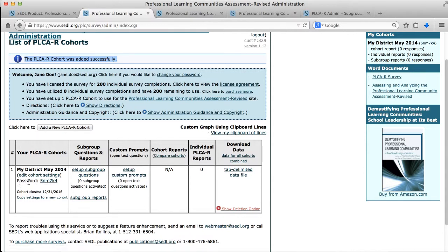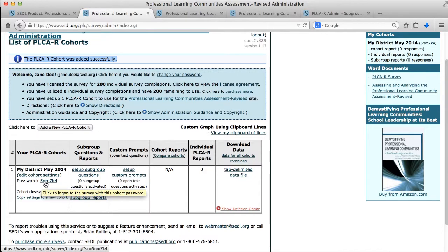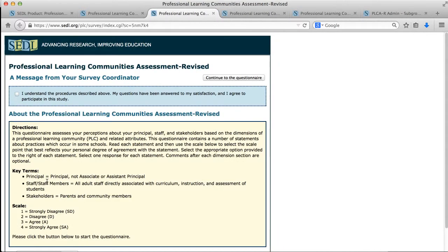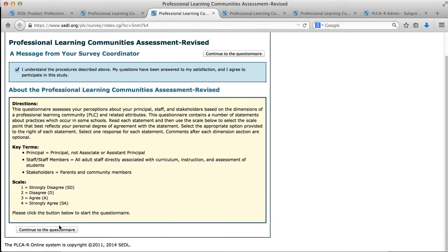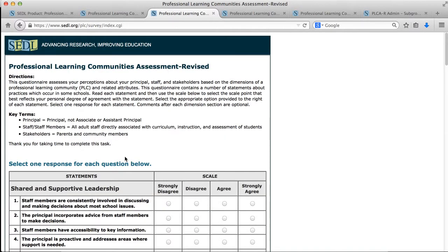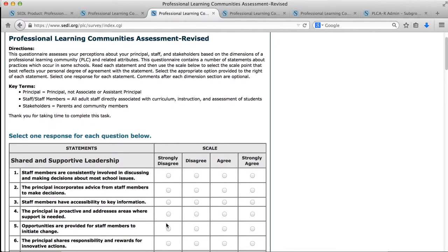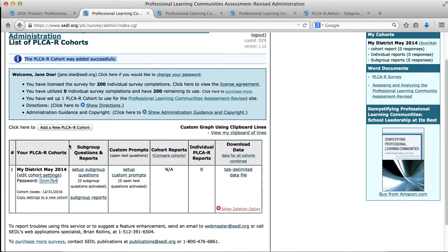There's also a message showing what the password is, and if I clicked on this link it would actually take me to the survey itself. So if I clicked on that password, it actually takes me to my survey. I see that I've set up a little checkbox that I would have to click before I continue to the questionnaire, and then I would see the questionnaire. What I notice here is that it starts right with the questionnaire questions and doesn't include any of my custom questions that I could have set up. So let me go back and show you how to go to the next part, which is to set up subgroup questions and reports.